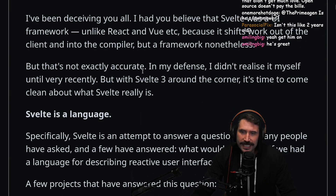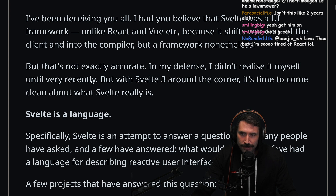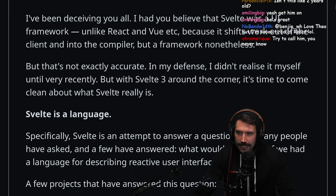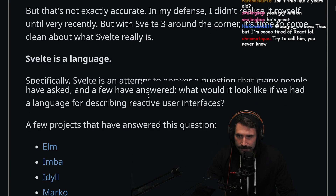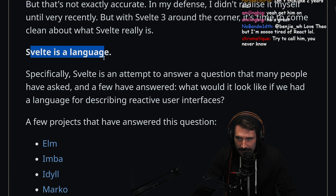But that's not exactly accurate. In my defense, I didn't realize it myself until very recently, but with Svelte 3 around the corner, it's time to come clean about what Svelte really is. Svelte is a language.